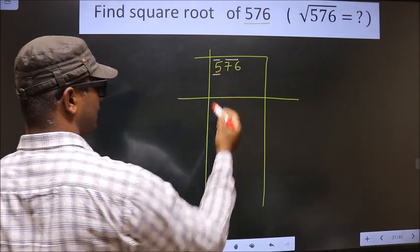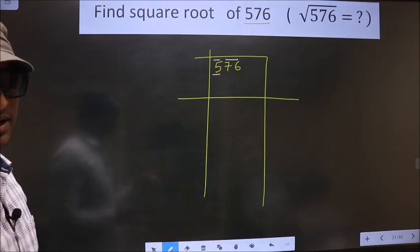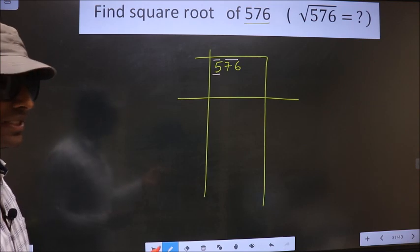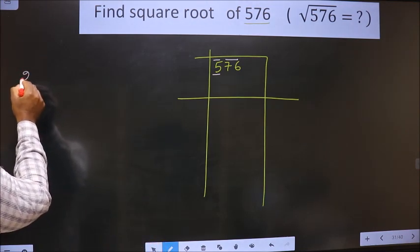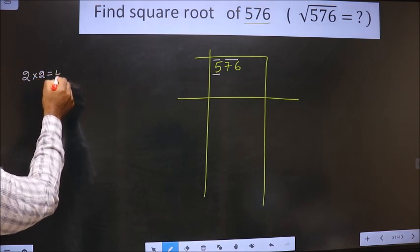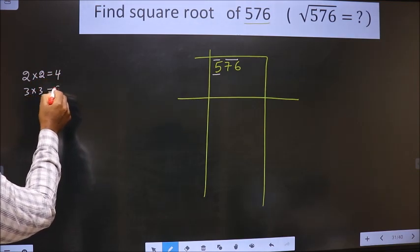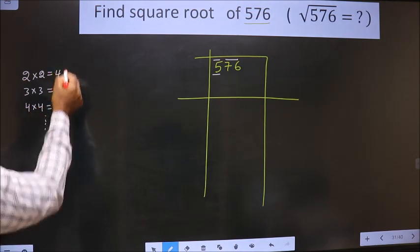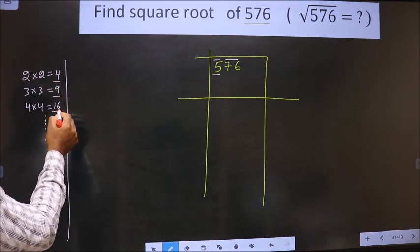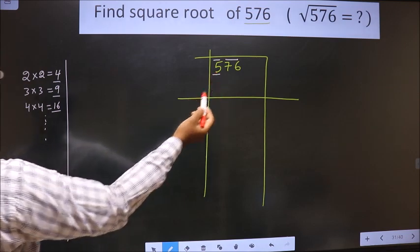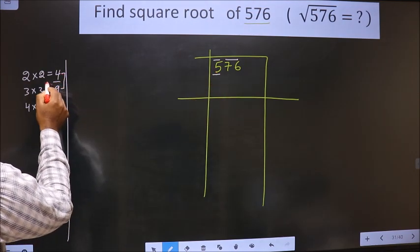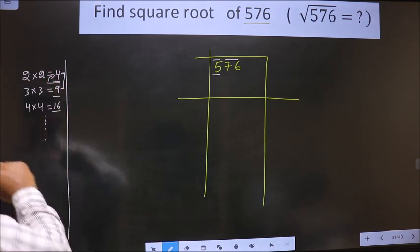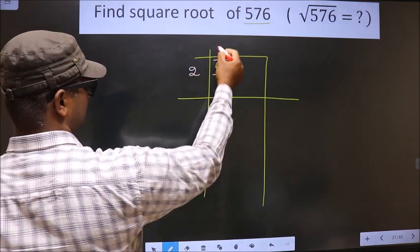Now here we have 5. 5 is not a square number. So we should check which two square numbers 5 lies between. The square numbers are: 2 x 2 = 4, 3 x 3 = 9, 4 x 4 = 16, and so on. These numbers are called square numbers. 5 lies between 4 and 9, so we take the smaller number, that is 4. 4 is two twos, so we write 2.